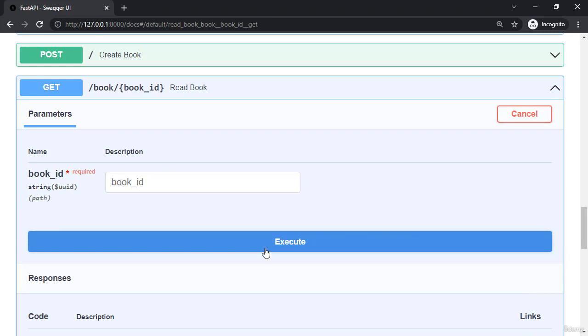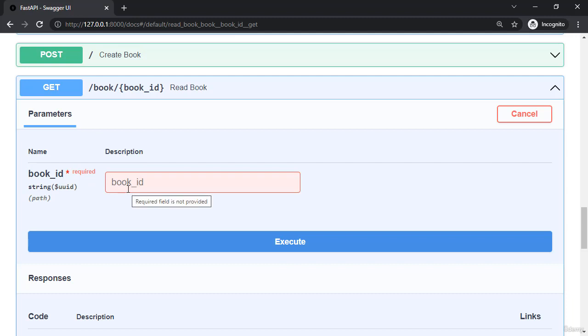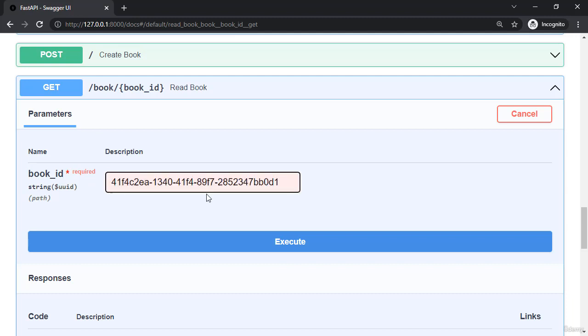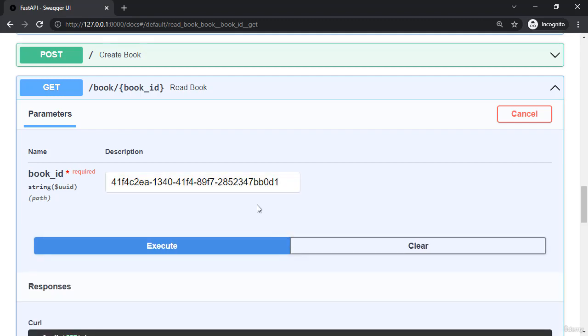If we don't pass anything in there of course Swagger is going to tell us that it's a required field and we're not allowed to call the API without it. So I'm going to paste in our UUID and now click execute.